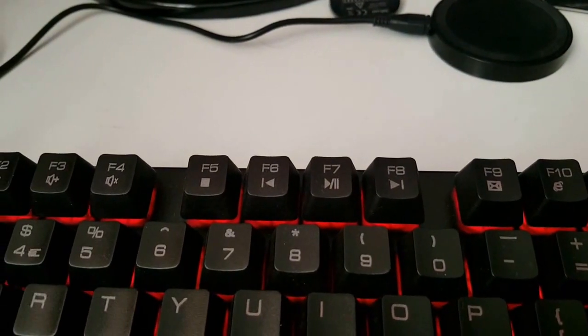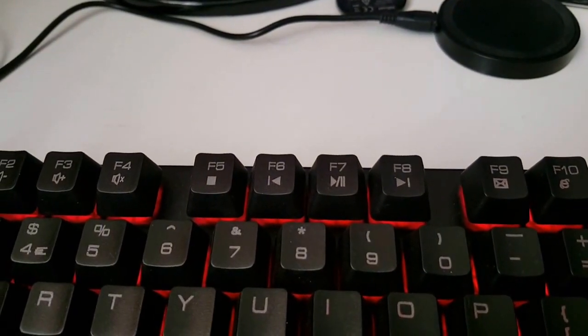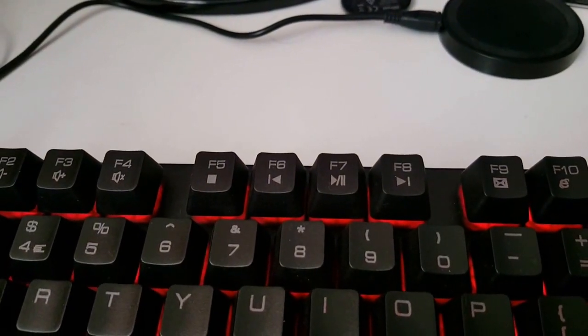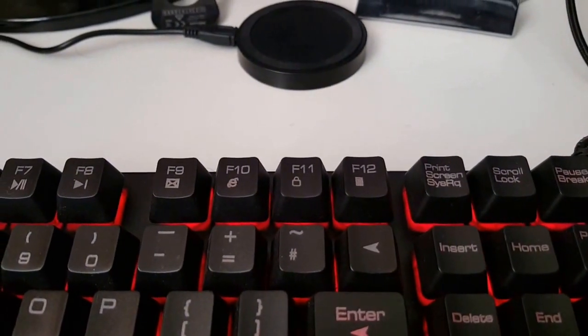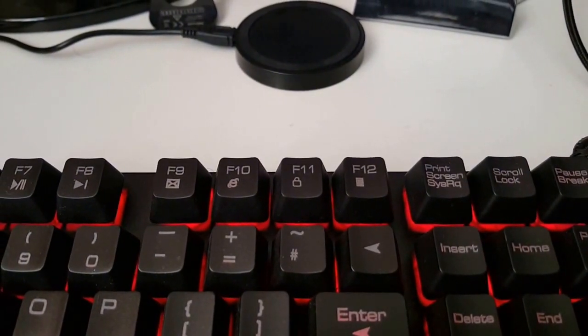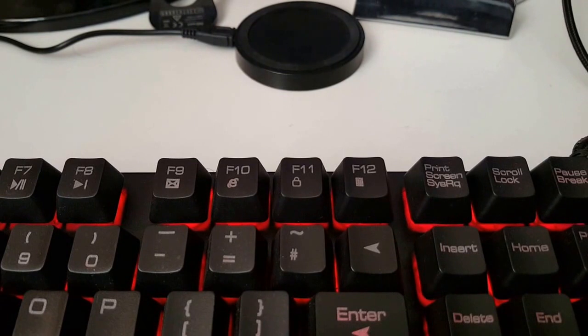Stop, skip back, play pause and skip forward. Then you've got open your email program, open your default web program.